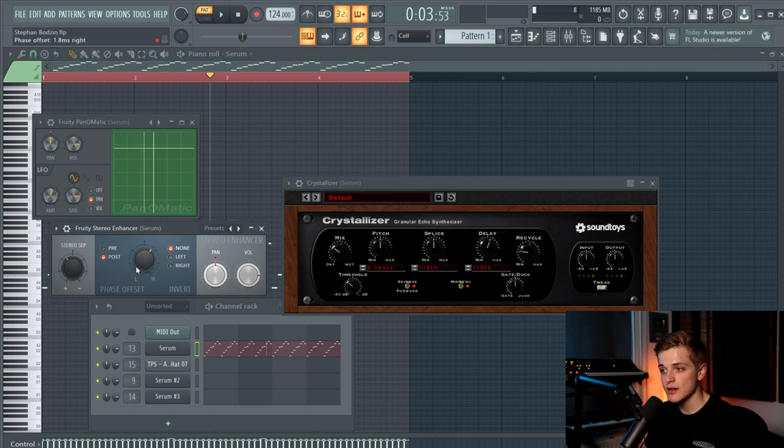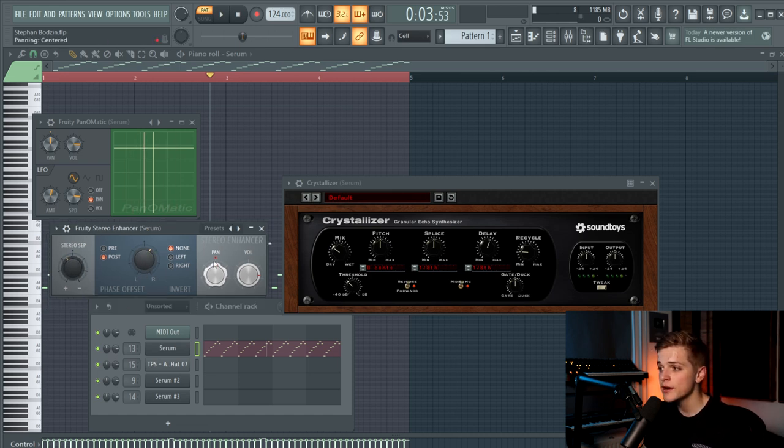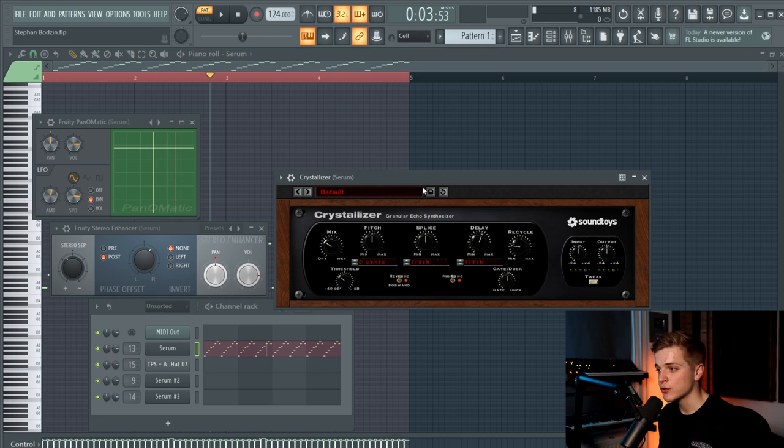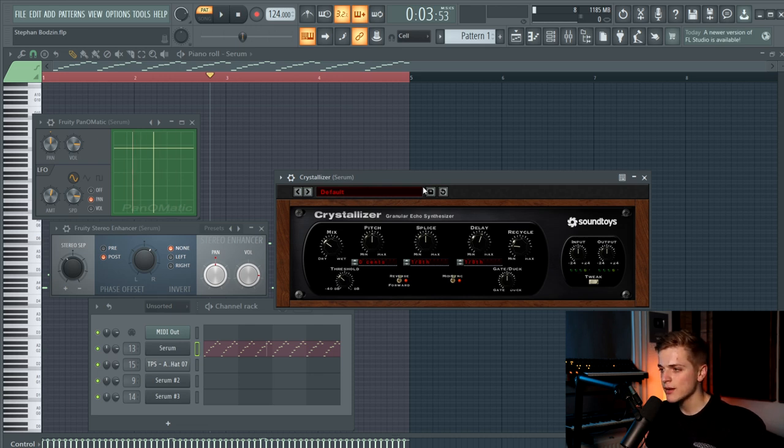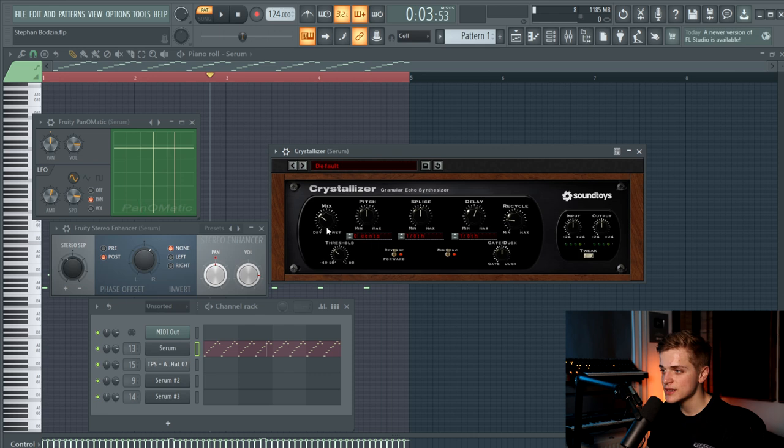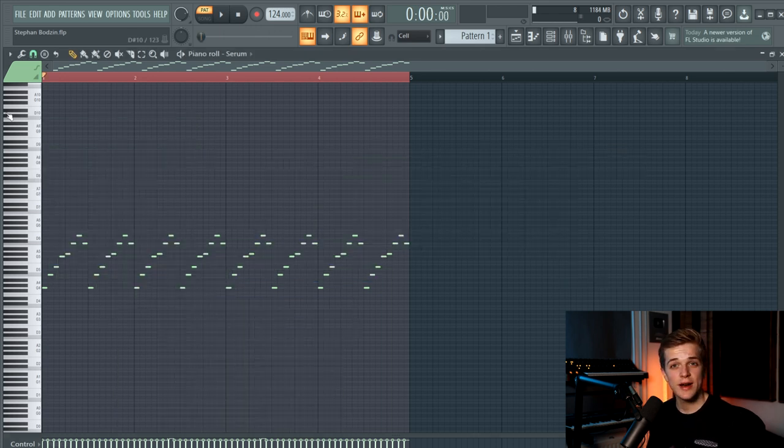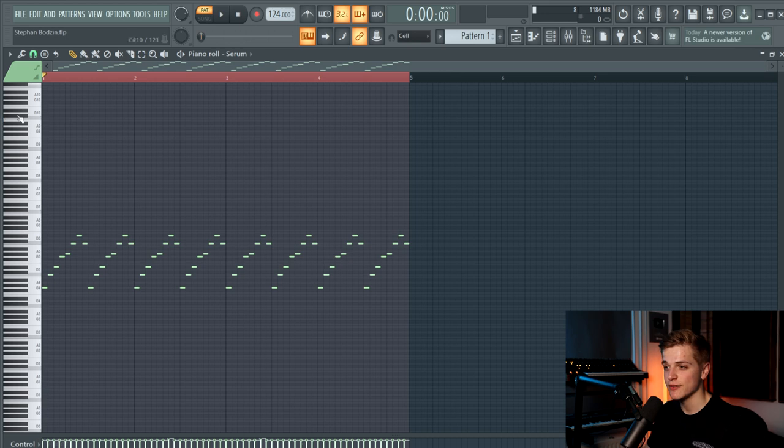I also added a stereo enhancer to make the sound wider and a crystallizer which is a granular delay kind of plugin. And I just used the default preset with a little bit of mix to it. Then you already have your sound.